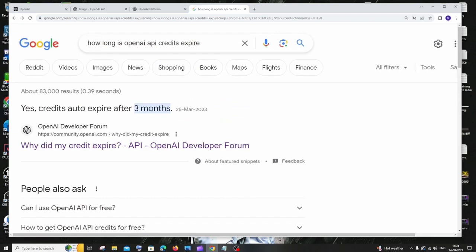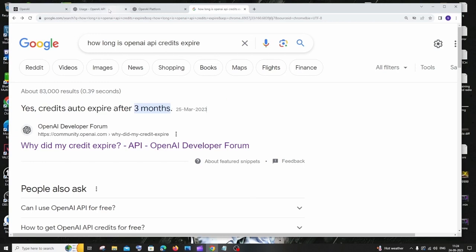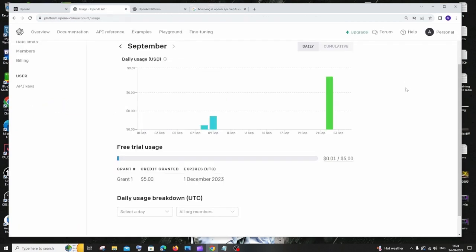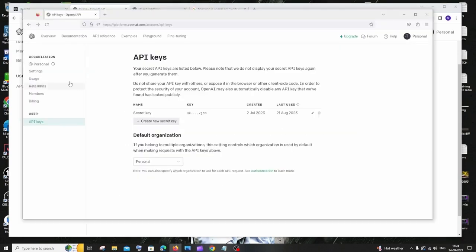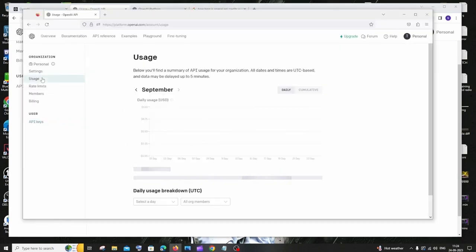I'll show you a similar case which I had in my other account. I'll go to the usage and here you can see that I had around $18 free credits and I literally used nothing over here. So here you can see I have not used at all anything.